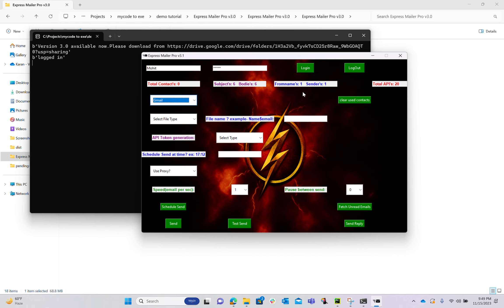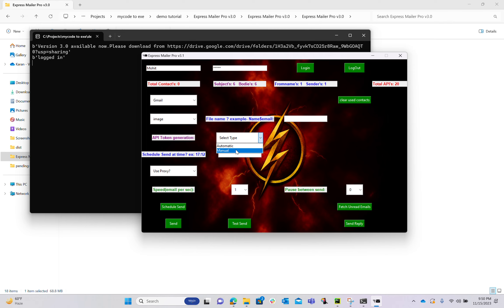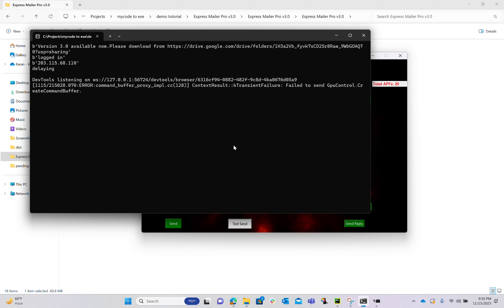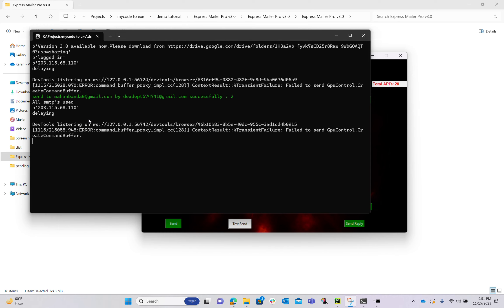I'm running the tool again, selecting Gmail SMTP with one sender only. For attachment I'm sending images. I'm using a tag in the subject. I'm not using a proxy and I'm clicking Send.